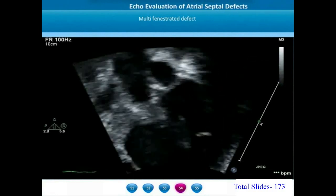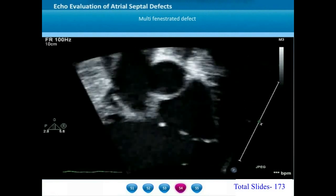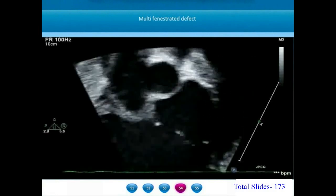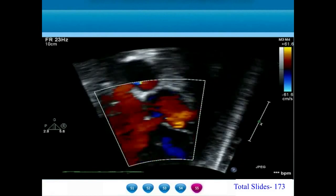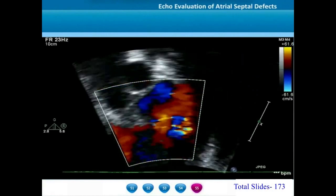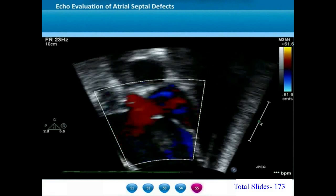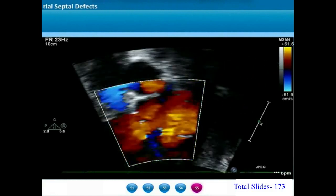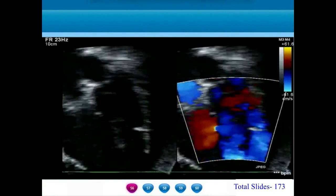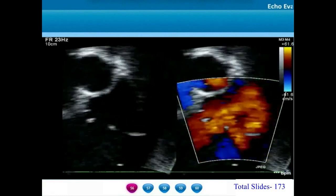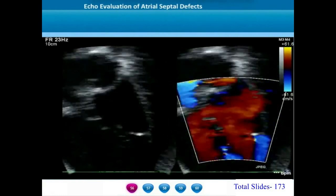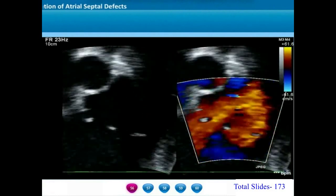Some atrial septal defects will be multi-fenestrated defects with multiple fenestrations in the region of fossa ovalis. On a subxiphoid sagittal view with color flow imaging, we appreciate multiple color jets from the left atrium into the right atrium through this multi-fenestrated ASD. In color compare mode we can appreciate at least four different color jets from left to right atrium — this is called a multi-fenestrated atrial septal defect.